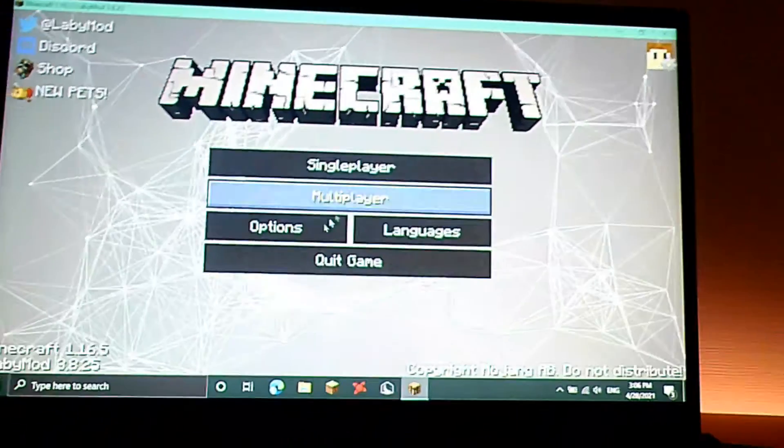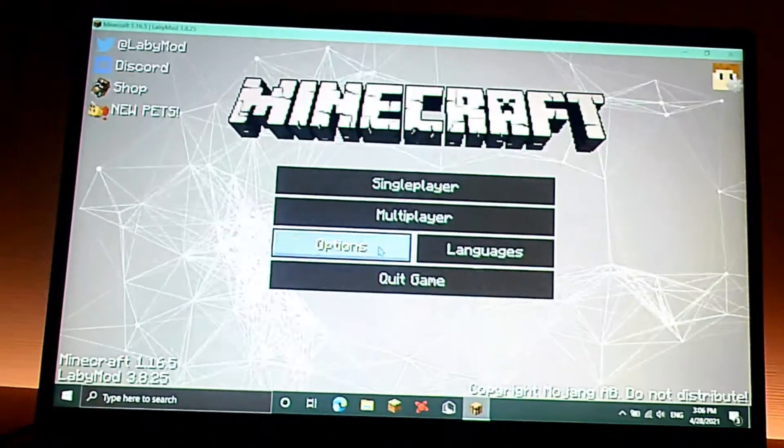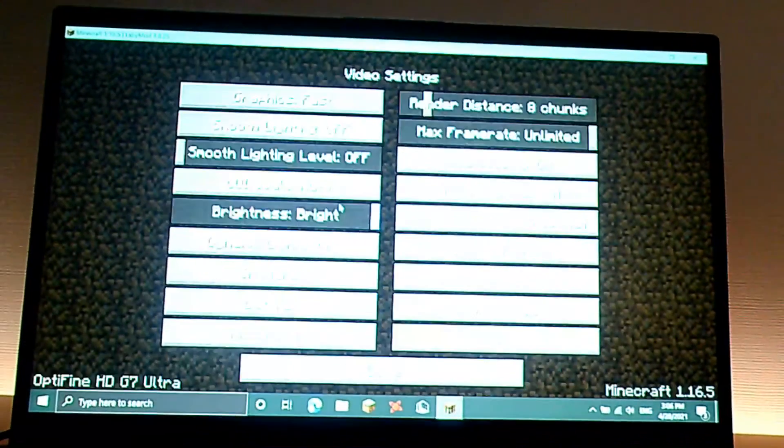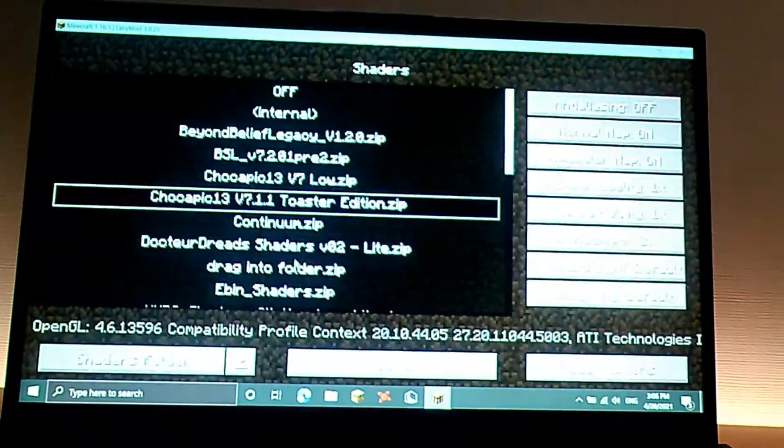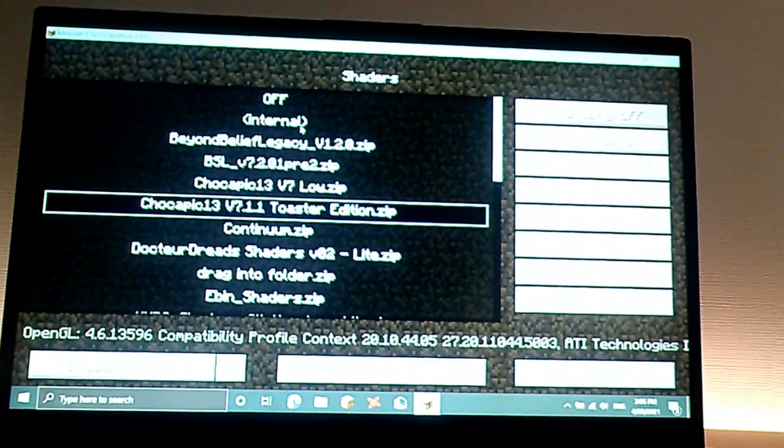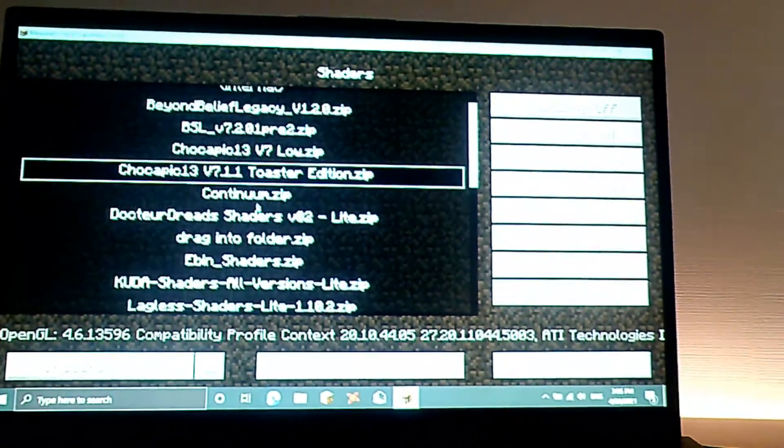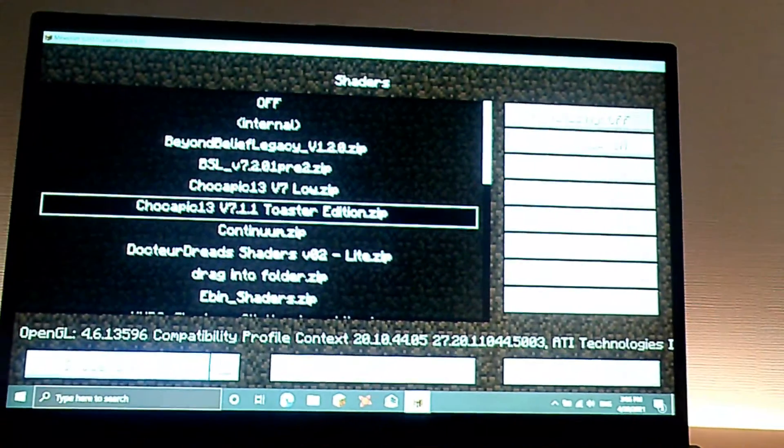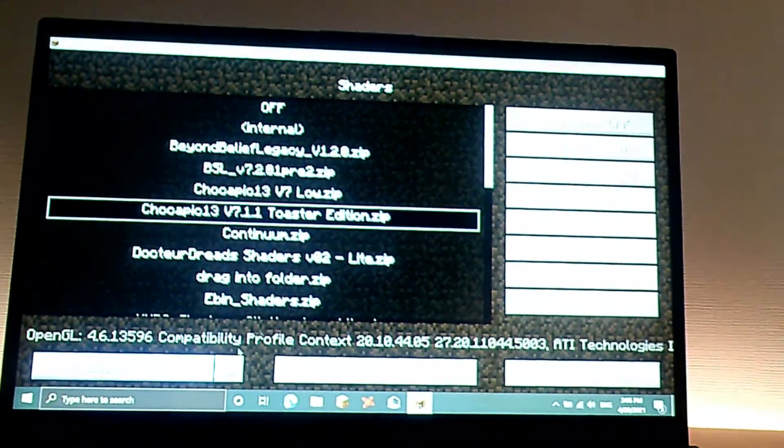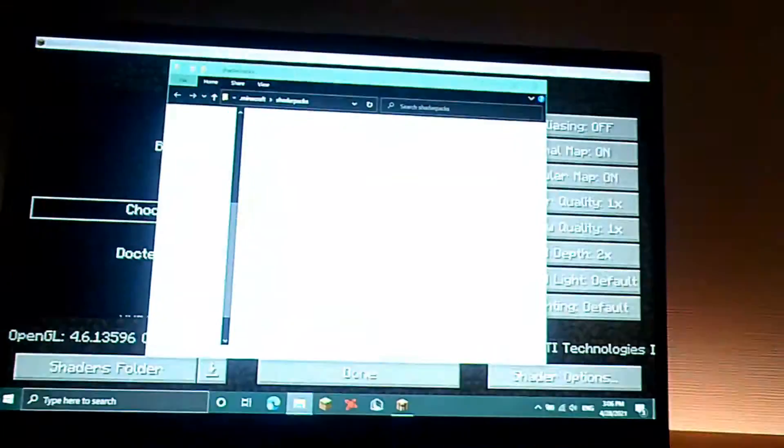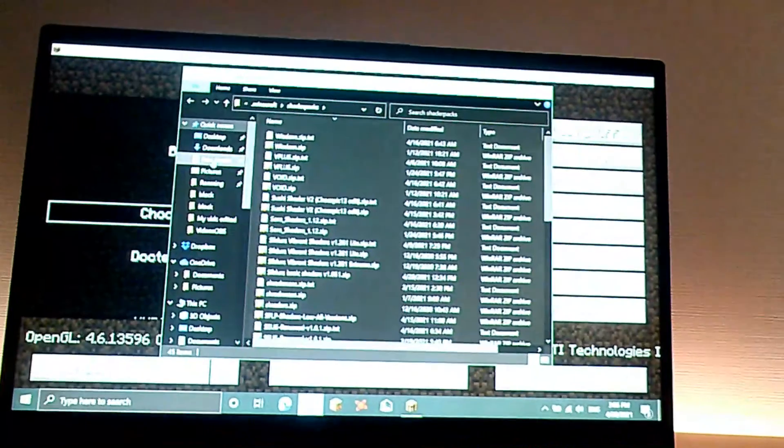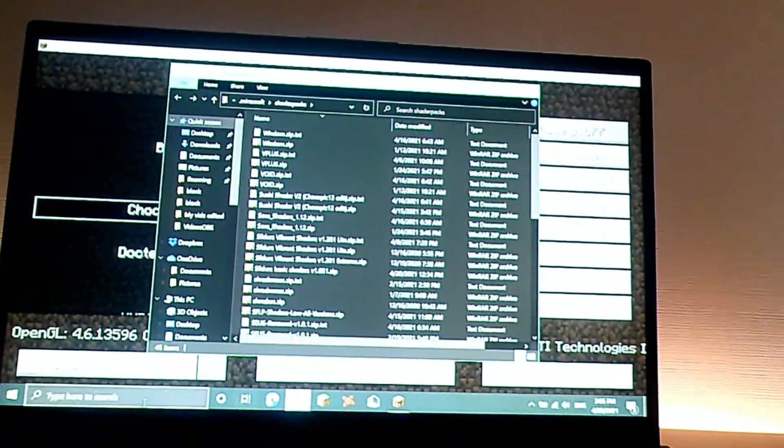Now once you've done this, you can go into options, video settings, shaders. As you can see here, I have them activated. To drag it in, you just go to shaders folder.